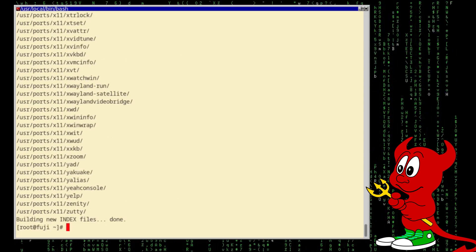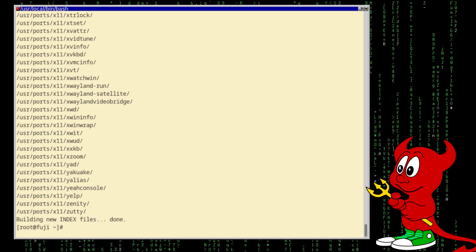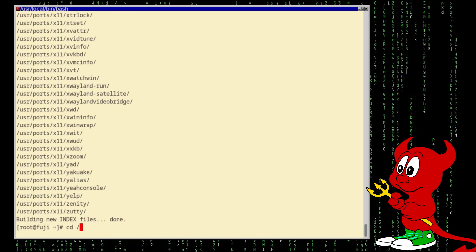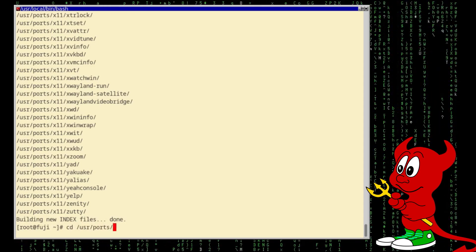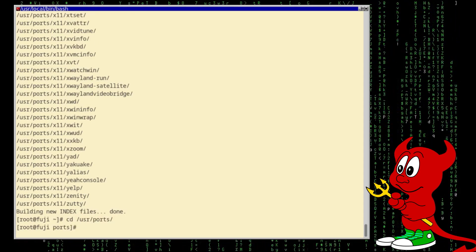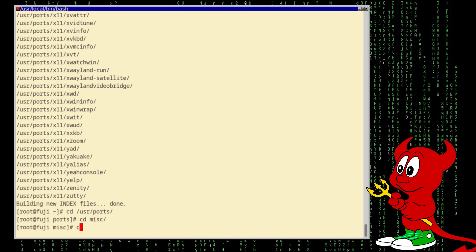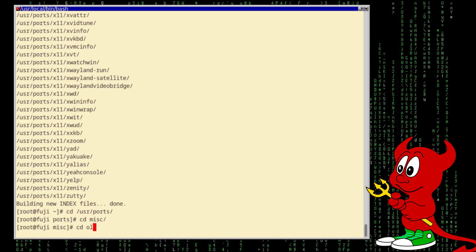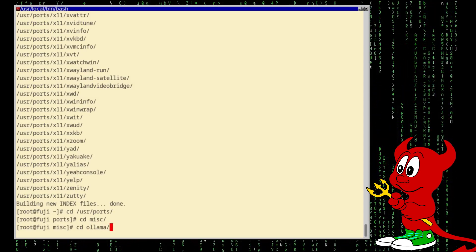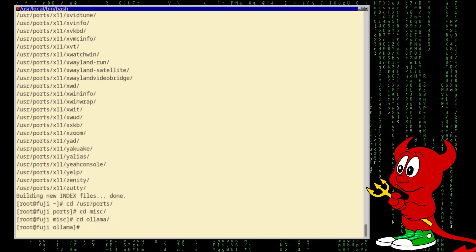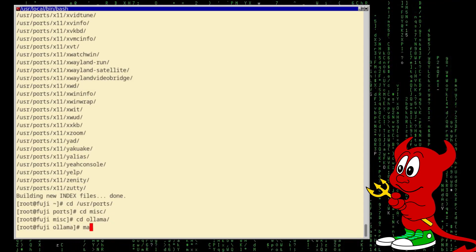Very good. So now we go to /usr/ports and under misc there should be the Ollama client.